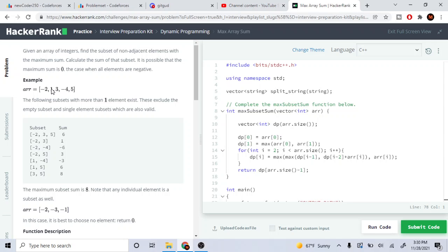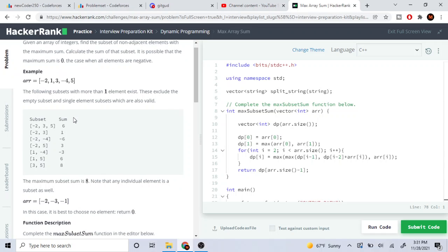If I pick 1 as a subset, I cannot pick 3 because that's right next to it, and I cannot pick negative 2 because that's next to it also. They want non-adjacent elements with the maximum sum. We calculate the total sum of that subset and return it. Note it's possible the maximum sum is 0, in the case when all elements are negative.